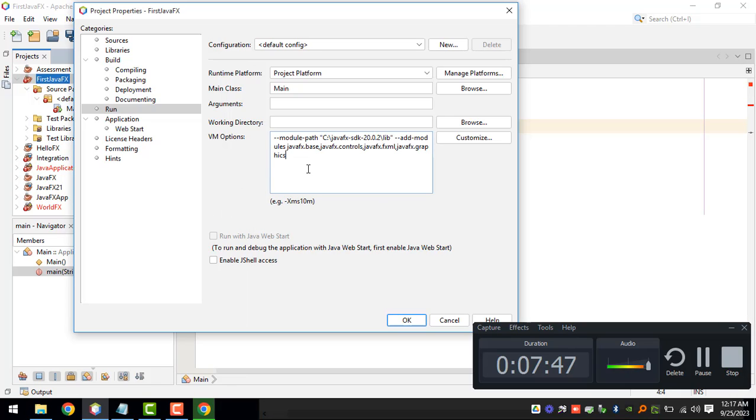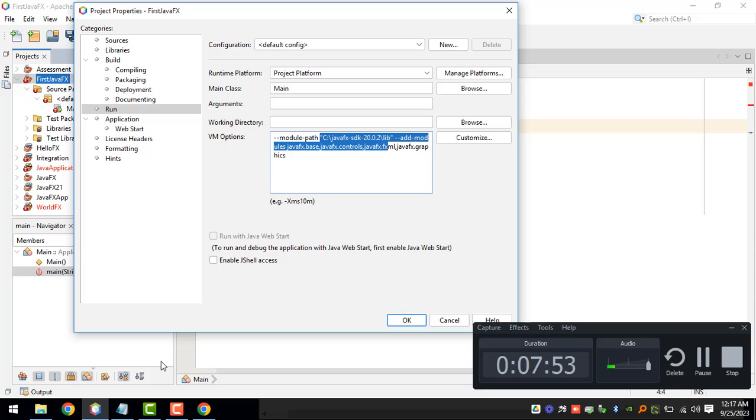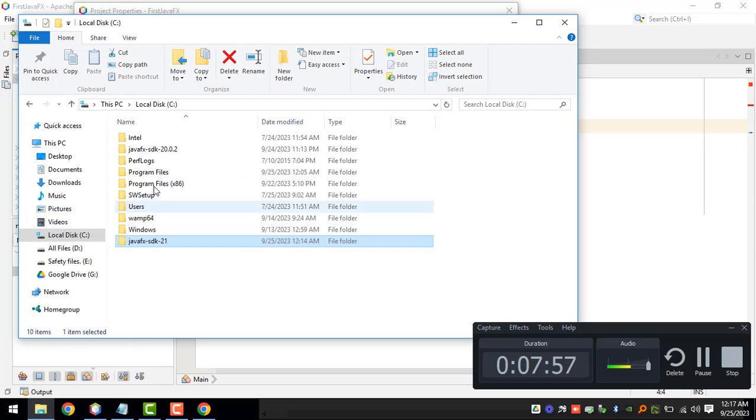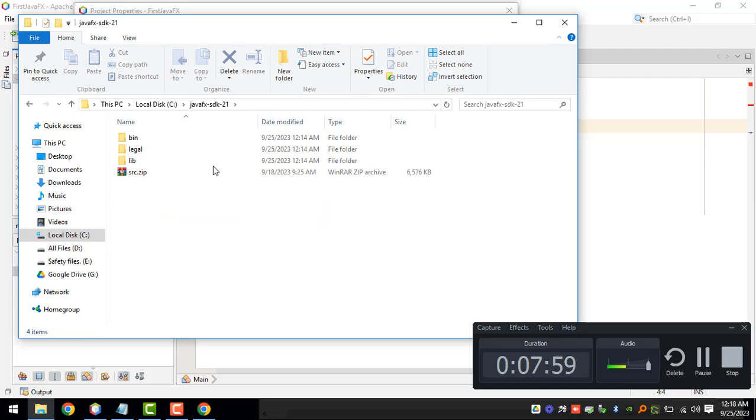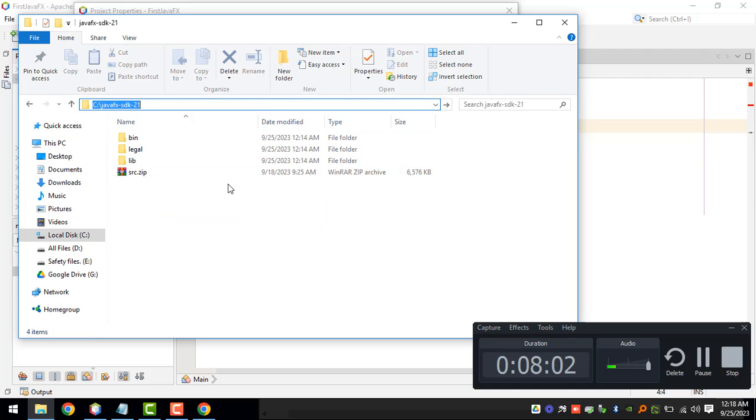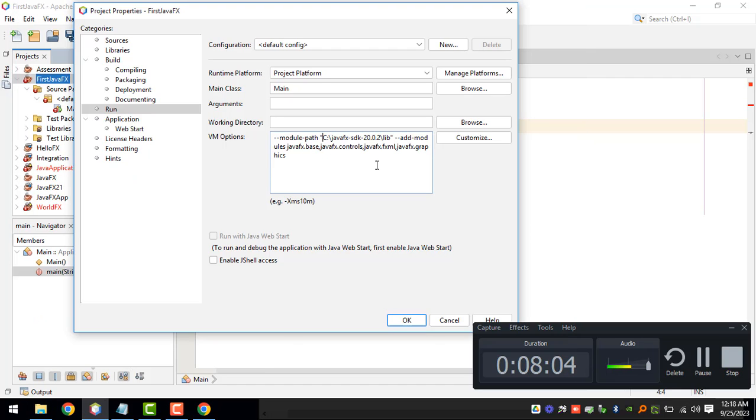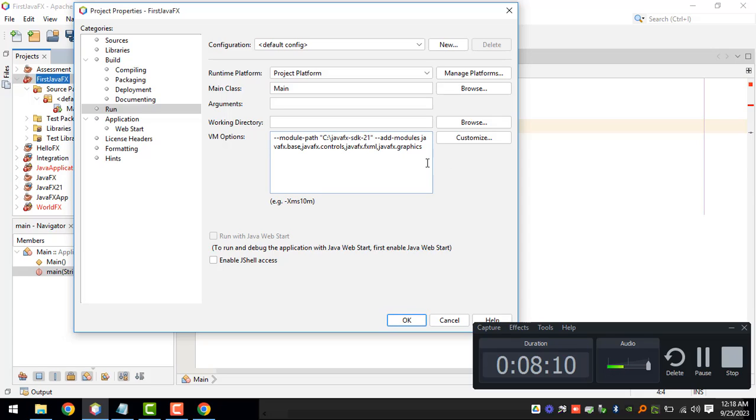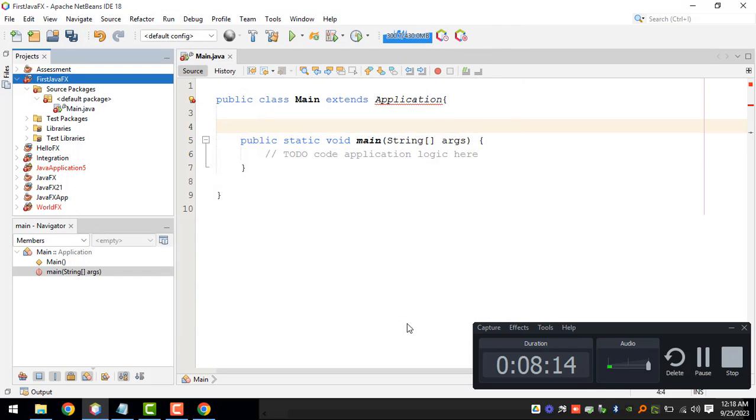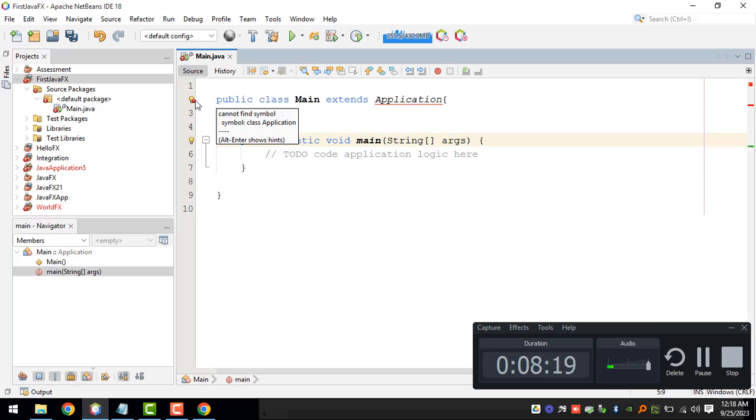We're just adding options for our VM and we can update this to the correct path of our SDK. I can copy this and then update this right here and then click on OK.